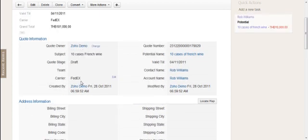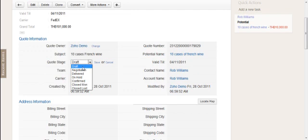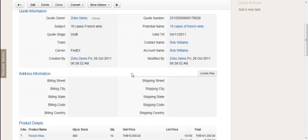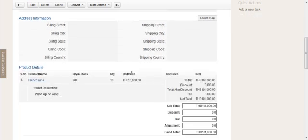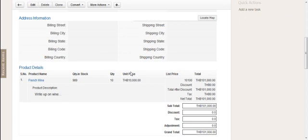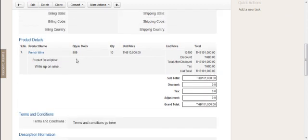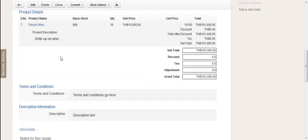You can fill in the information as required. The address information—billing and shipping may be different—you can fill that in. Now the products section is where you need to have done some forethought and planning in the CRM, because quotes and invoice modules both use the product module.